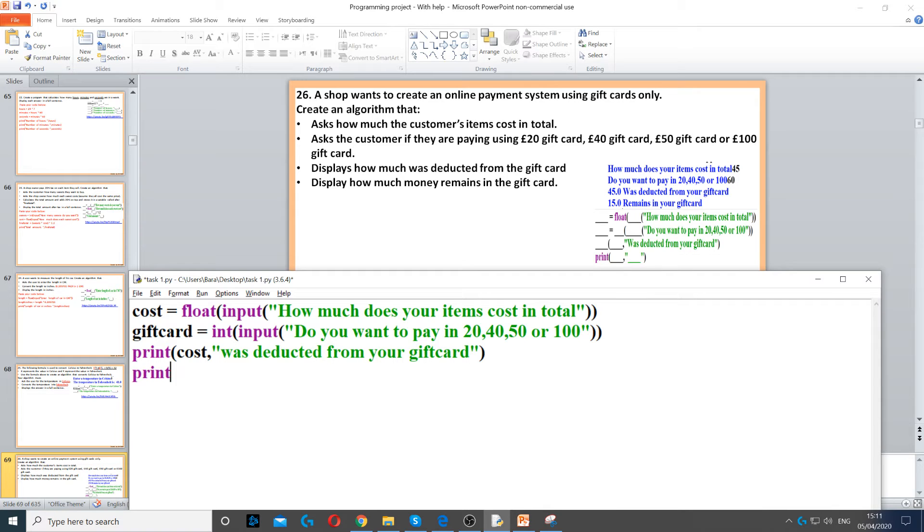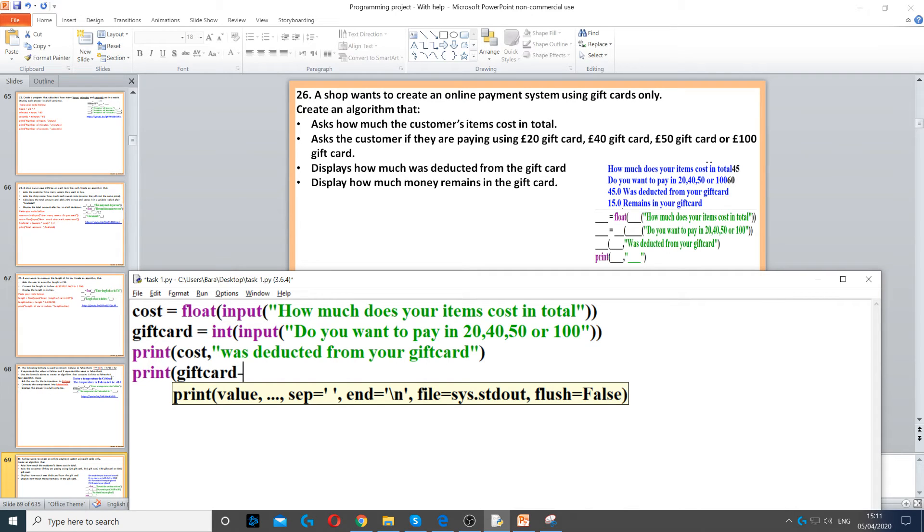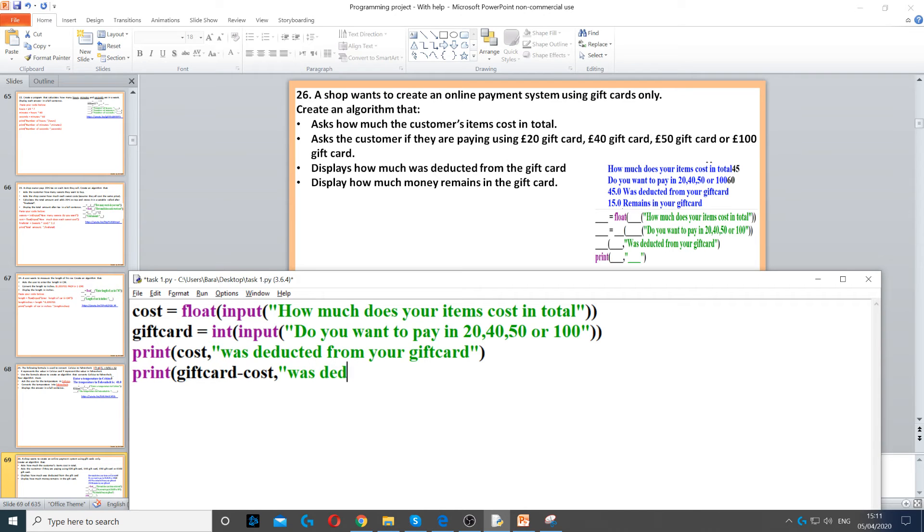We also need to display how much money remains in the gift card. To find out how much remains, we do giftcard minus cost. This calculates how much money is left, and we print how much remains in the gift card.